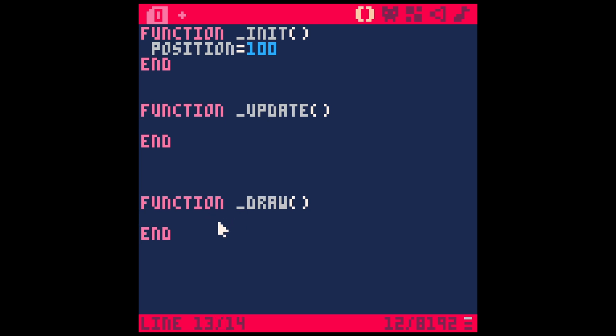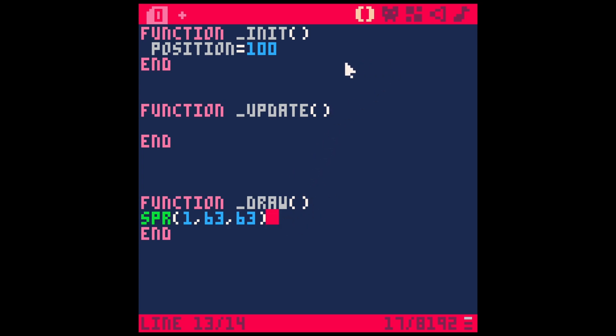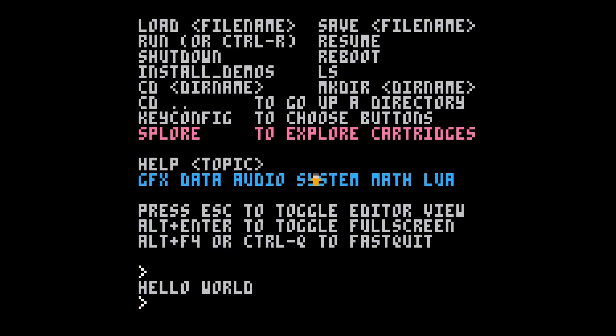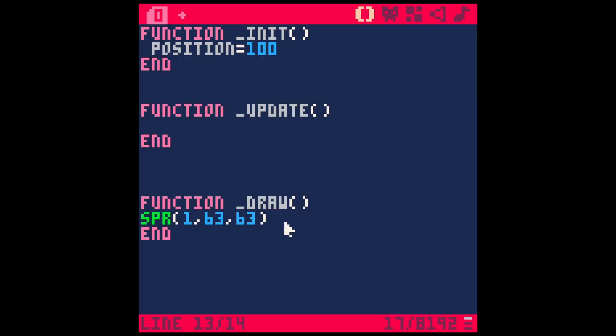Over here in our code, we're going to do something with sprite one. So to draw a sprite, I can type SPR, and then parentheses, and then the number one. But then I'm going to add a comma. This is going to be the x value of where I want the sprite. So I'm going to type 63 for now. And then I'll type 63 in this next one, which is the y value. This screen is 128 by 128. So 63, 63 puts them right in the middle. What this is going to do when we run is it's going to set position to 100 and then it's going to draw sprite one at 63, 63. Let's see if it works. Yep.